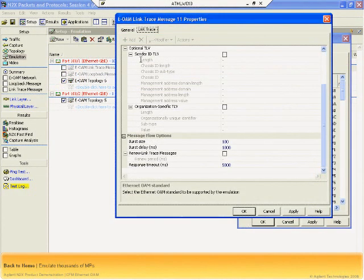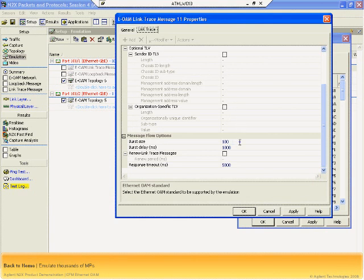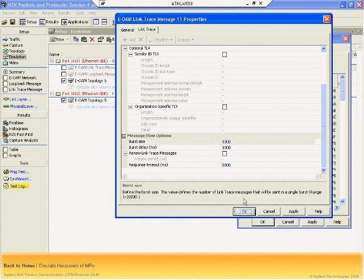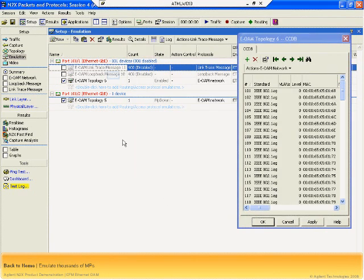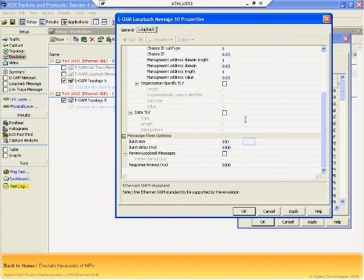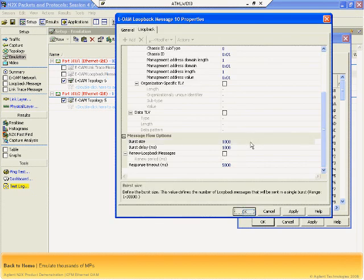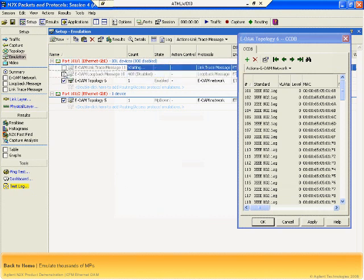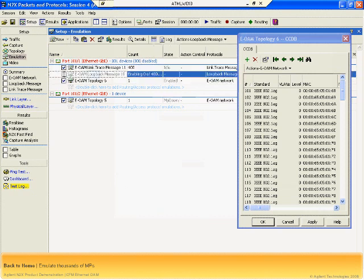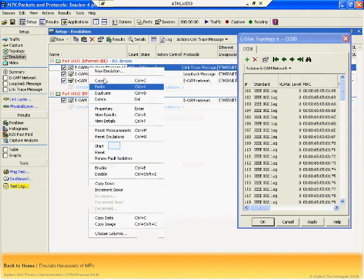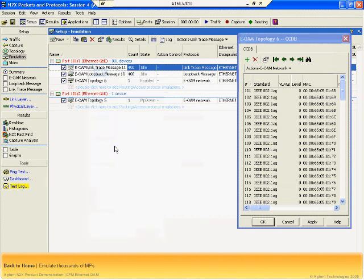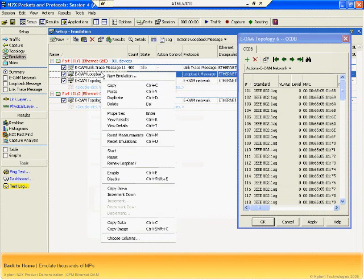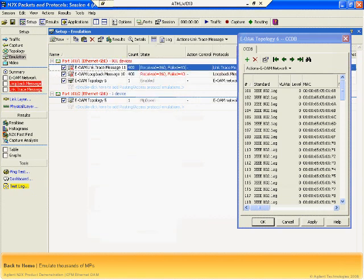Any one or all of the MEPs can be sent a loopback or link trace message. In this example, you can see how to send a burst of 1000 link trace and loopback messages to the remote MEPs. You can quickly check the response messages to confirm connectivity, to verify correct link trace and loopback behavior of your device, to measure latency, and to ensure that your device performs and is stable under high control plane loads that may arise in real networks.